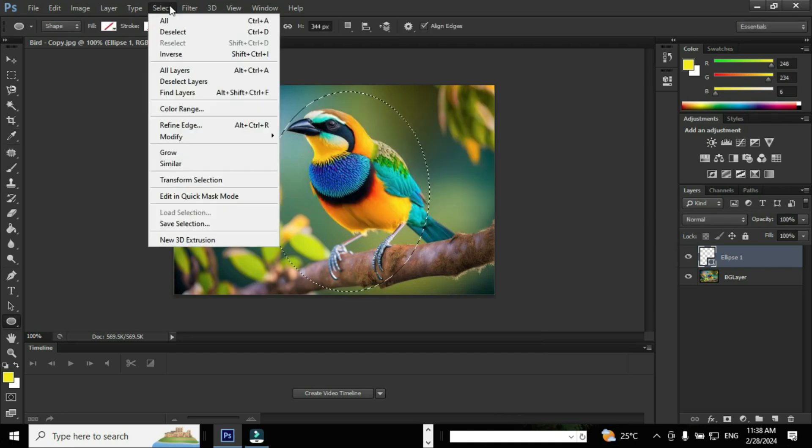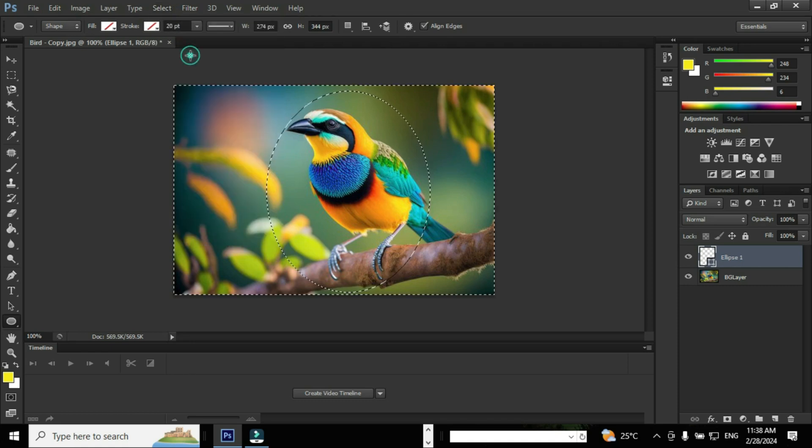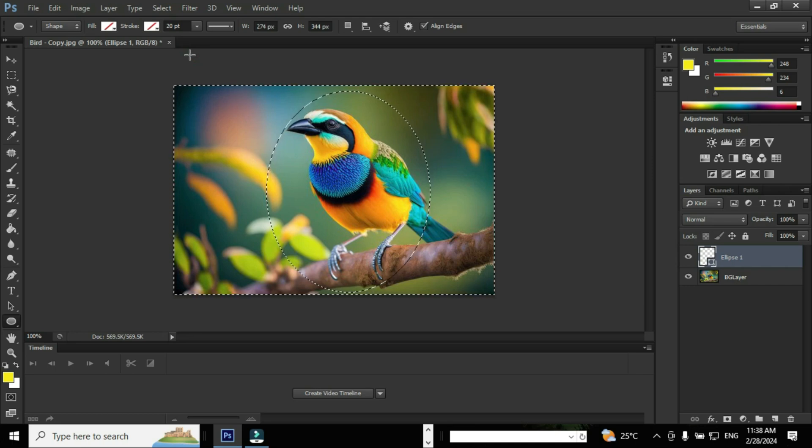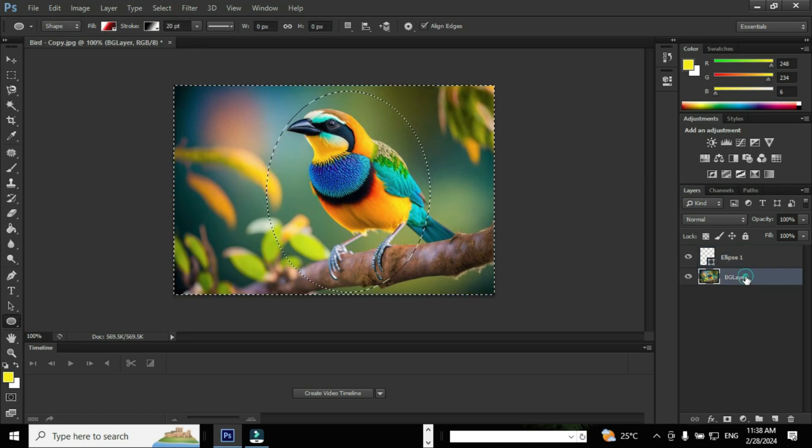Go to Select menu and select the option Inverse. The shortcut is Shift+Ctrl+I. Now the area other than our selection is selected. You can see from the selection.